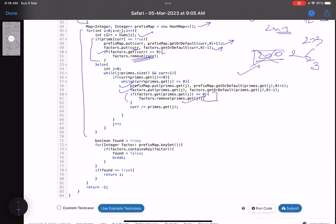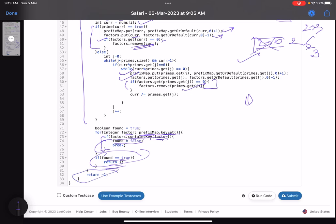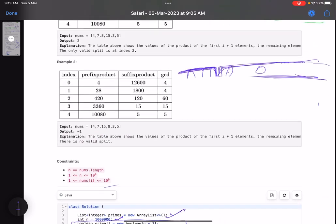After updating both maps for index i, I check whether the prefix map and factors map share any keys. I iterate over the keys in the prefix map and check if each key exists in the factors map using factors.containsKey(). If any common key is found, I break out of the loop. If no common key is found, I return i as the valid split index. If no valid split is found across all indices, I return minus one.